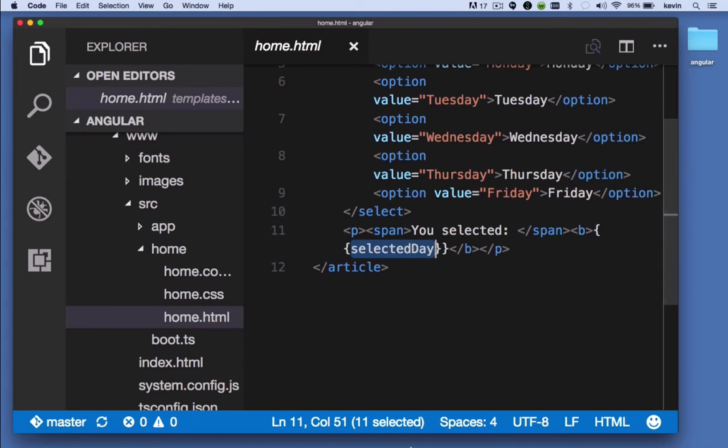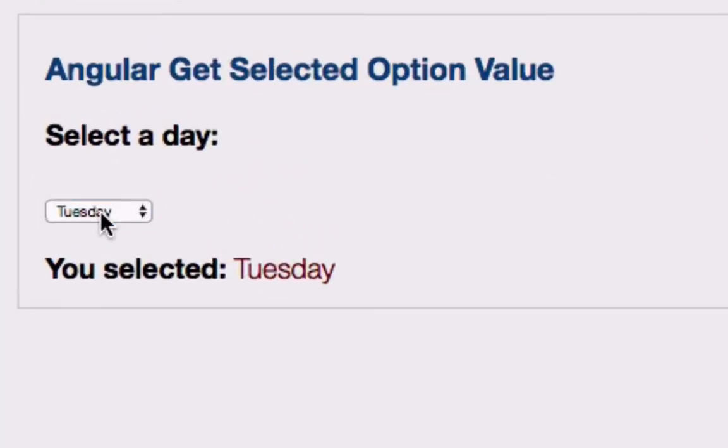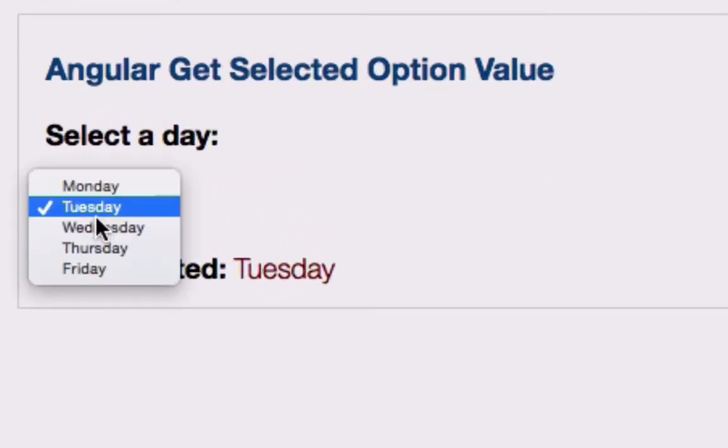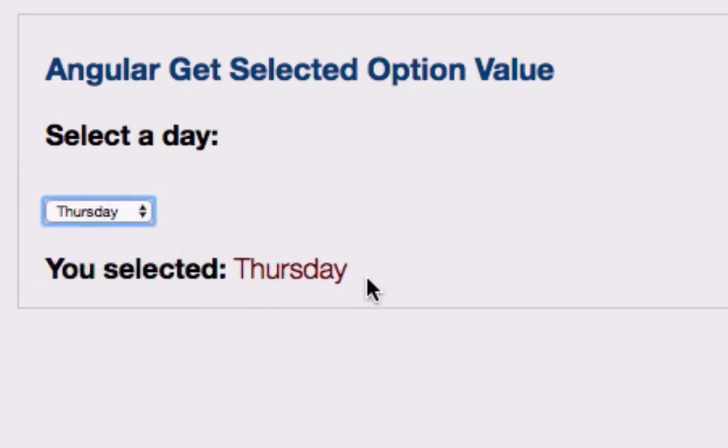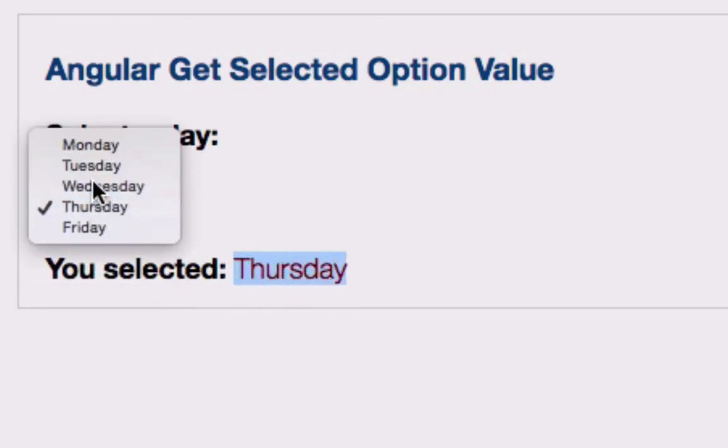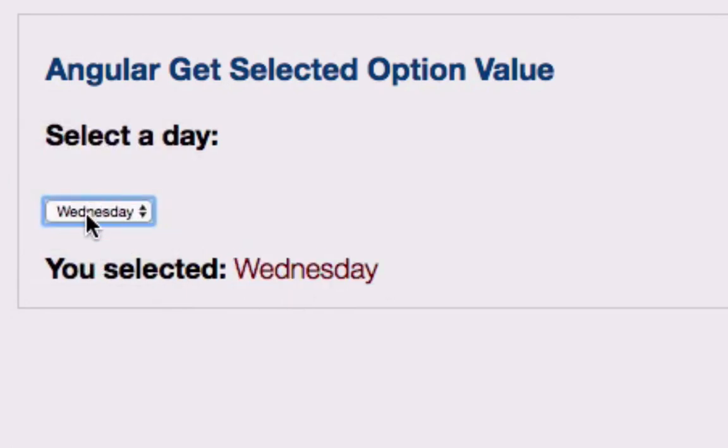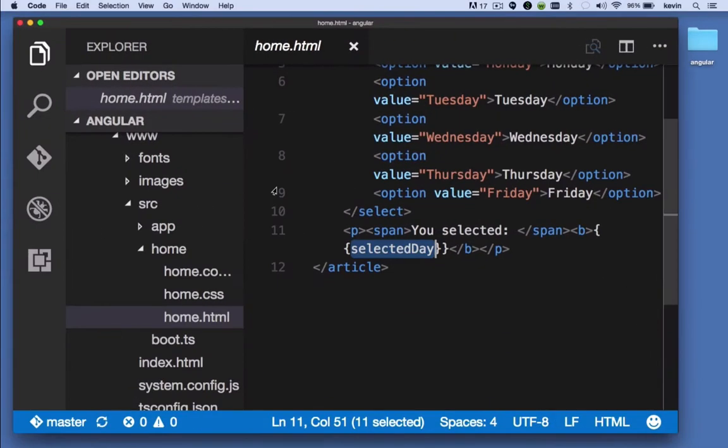When you saw me making a change here in the drop-down box, right here, the selected day property is what's being updated here in that page. So let's look at our component.